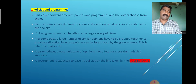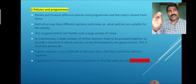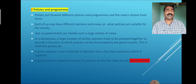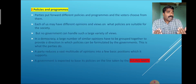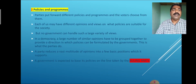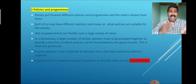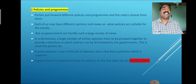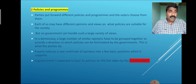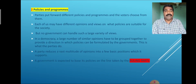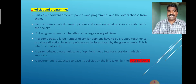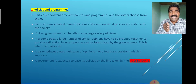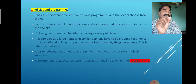The second function is policies and programs. Parties put forward different policies and programs and the voters choose from them. Each of us may have different opinions and views on what policies are suitable for the kind of society we want. In the government, it is very difficult to handle such a large variety of views. In a democracy, a large number of similar opinions have to be grouped together to provide a direction in which policies can be formulated by the government.